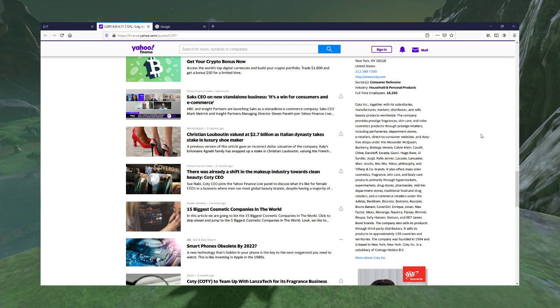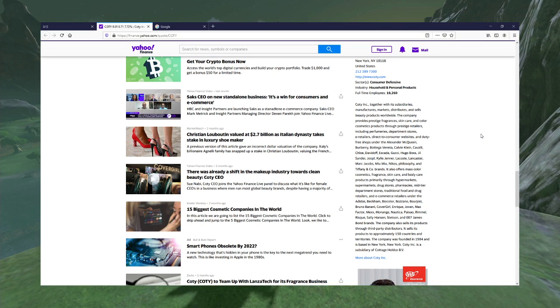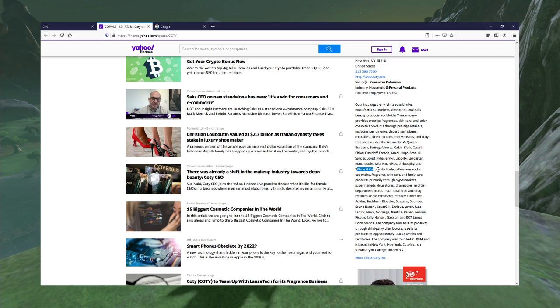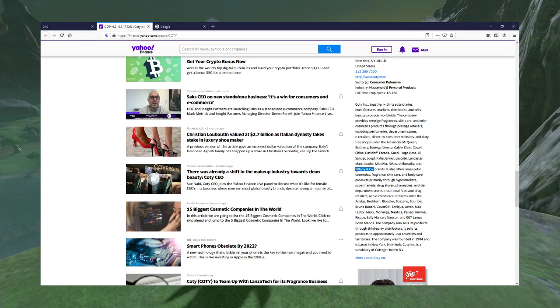I mean, I know Kylie Jenner is a person. I guess she's a brand also. I think I've heard of Nikos? I don't know what it is, though. And Tiffany & Co. No, Tiffany & Co. is its own company.